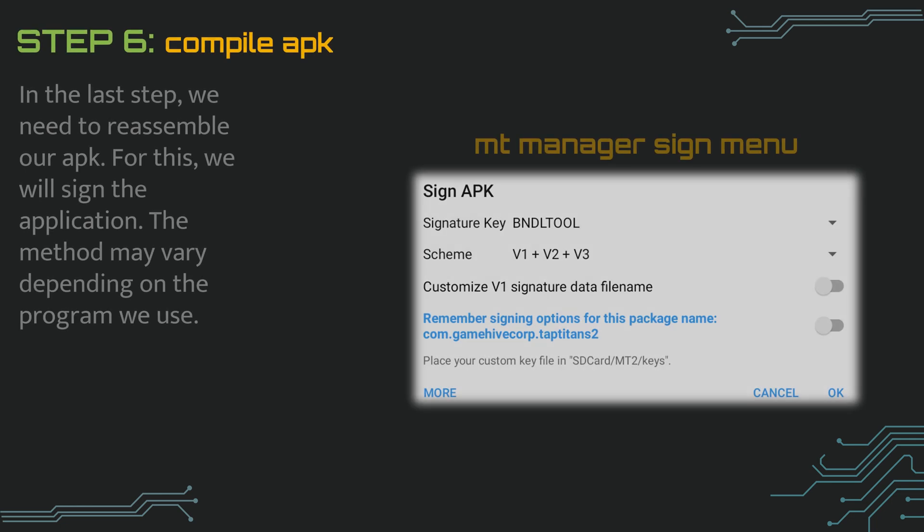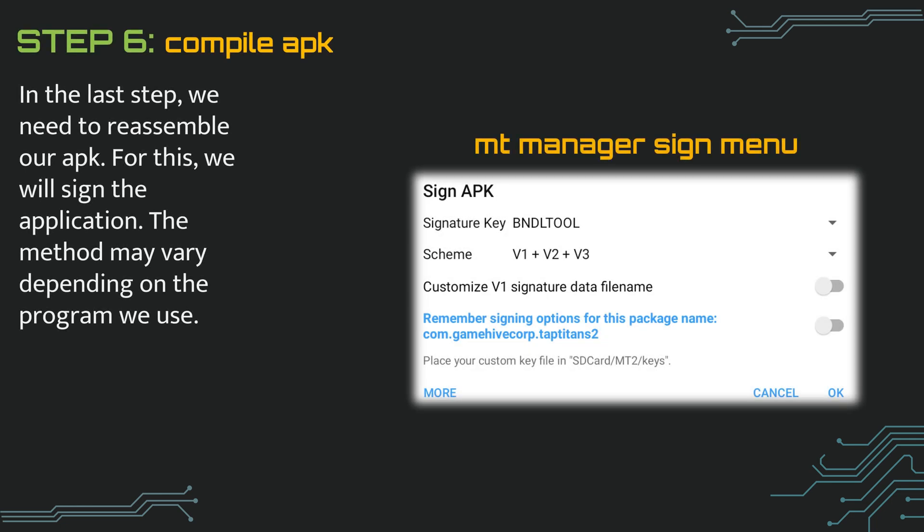Sixth and final step, now we need to sign the APK. Signing the APK is important because most APK will not work without signing. In this example, when you hold down the APK in MT Manager, the function of the sign APK button is now all we have to do is enter the game and test our APK.